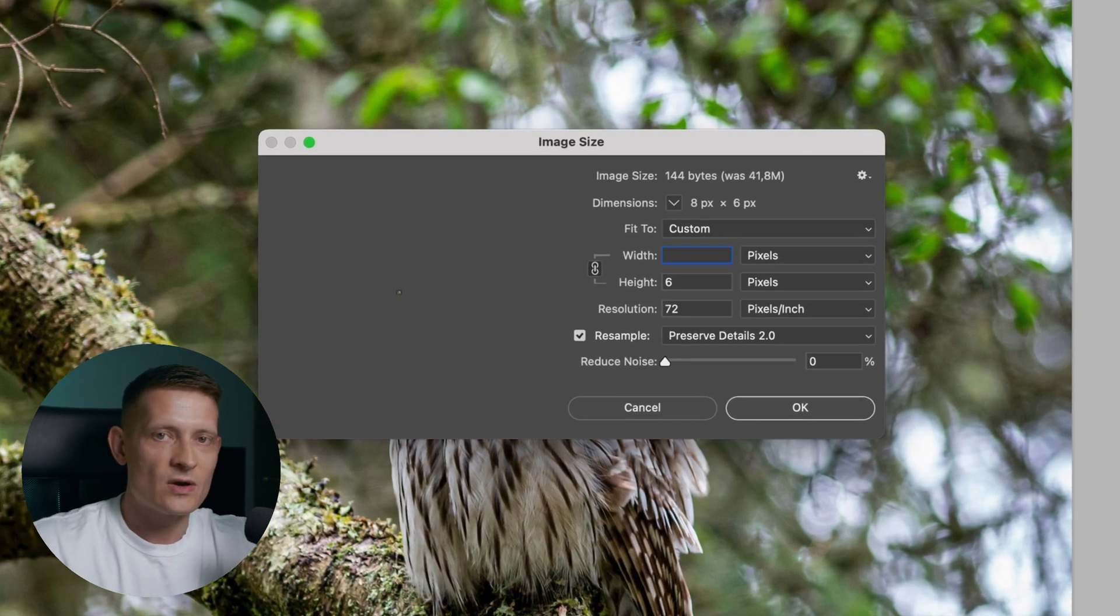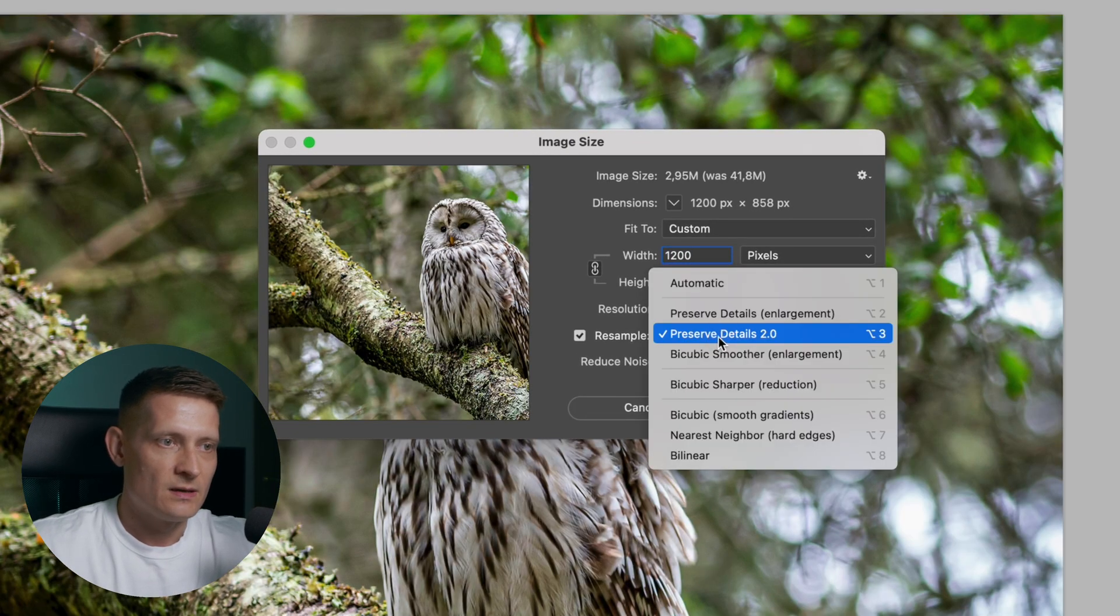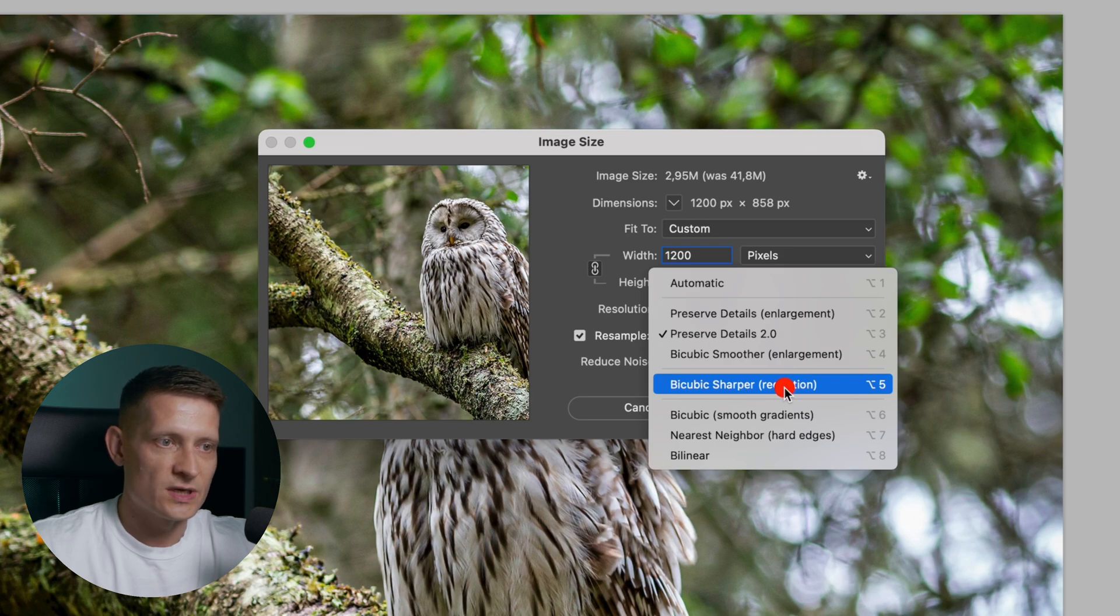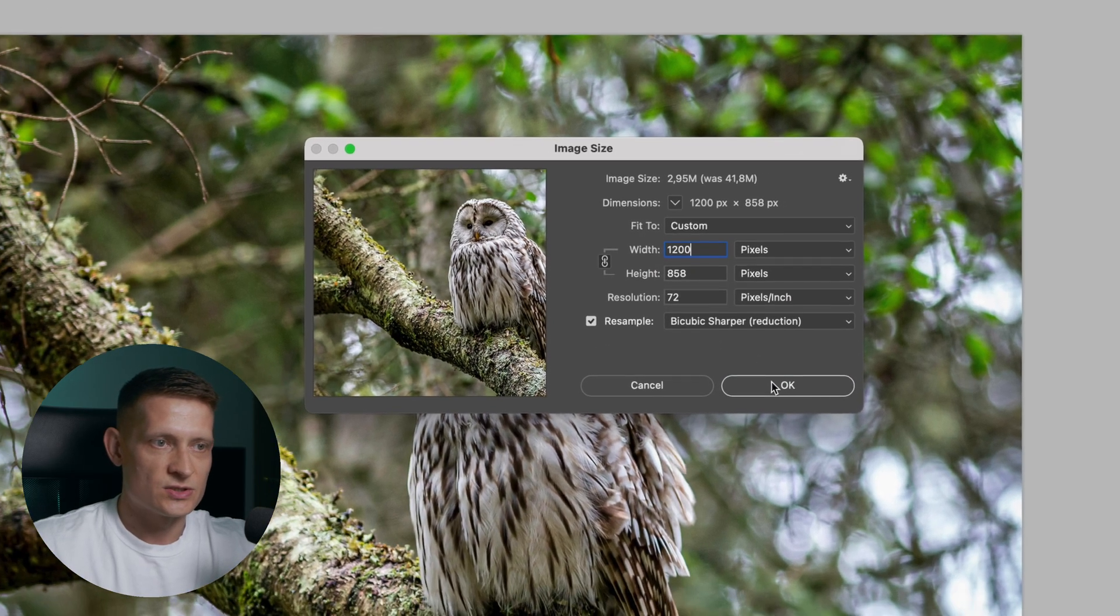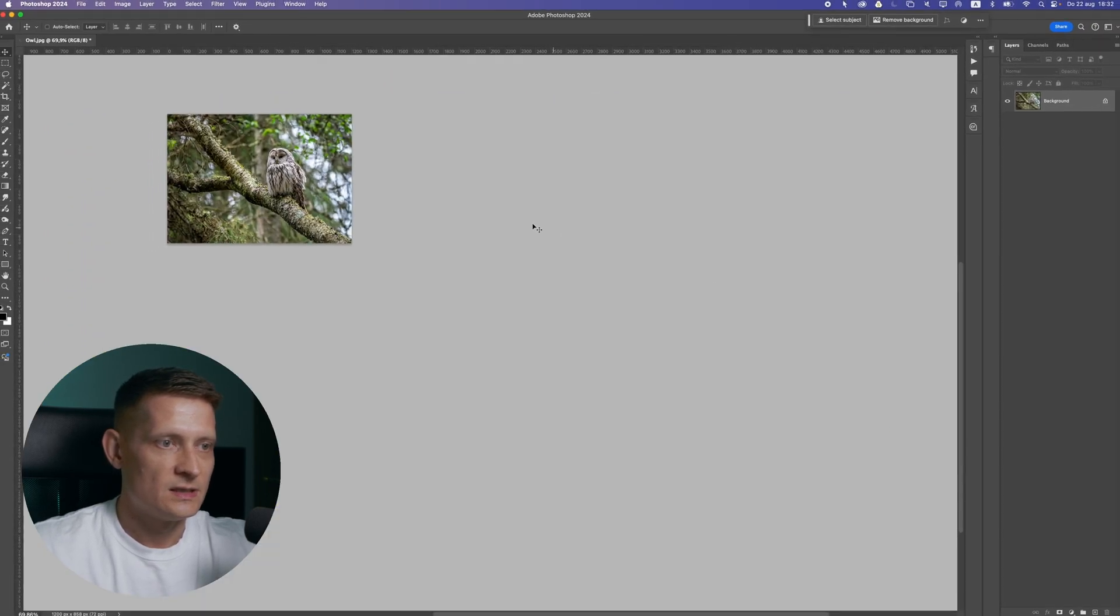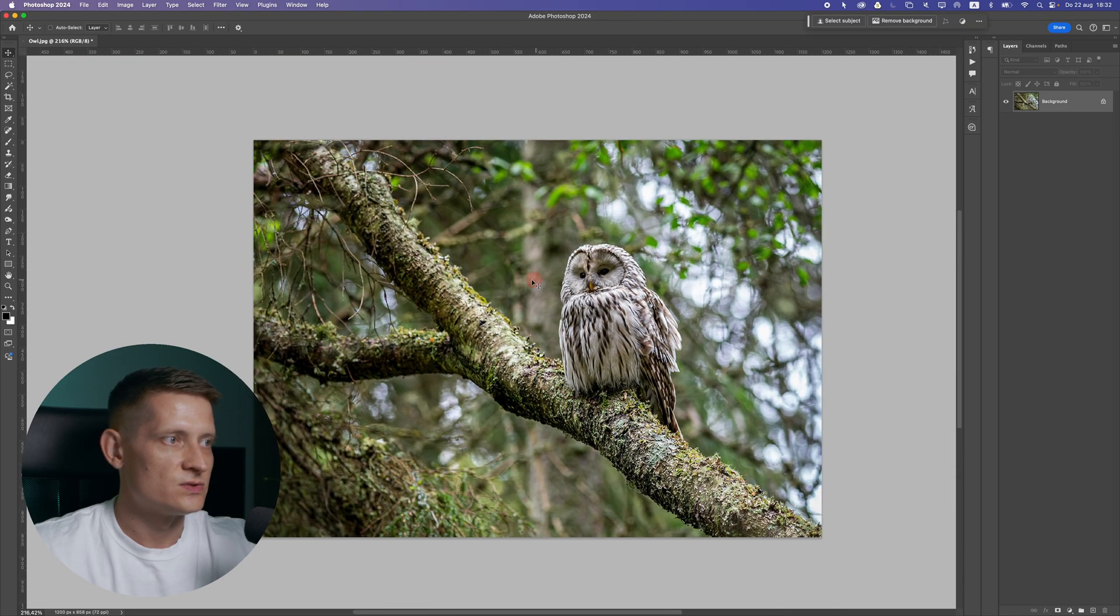I'm going to go for 1200. This is fine for web. Here you want to select bicubic sharper reduction to make sure it's sharp when you reduce the size. Now let's reduce it and let's zoom in here. It's still fine.